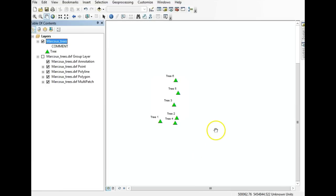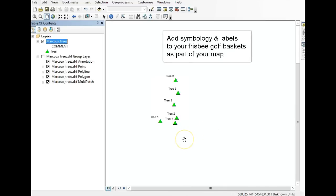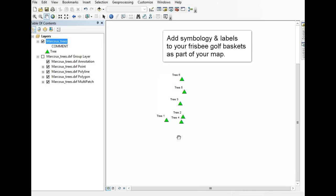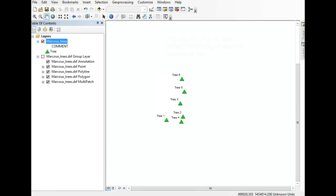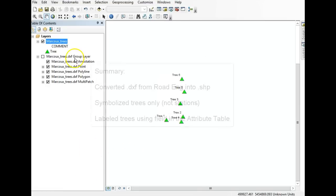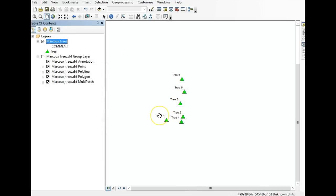This is what I'm wanting you to do as part of Assignment 7. You won't be dealing with trees, but with frisbee golf baskets — symbolize them and label them according to their number. To recap: we started with the DXF, converted it into a shapefile (which is much more friendly in ArcMap), then symbolized based on symbol to show the trees and ignore the stations, since the traverse was just a means to an end. The last step was labeling based on the attributes within the attribute table.